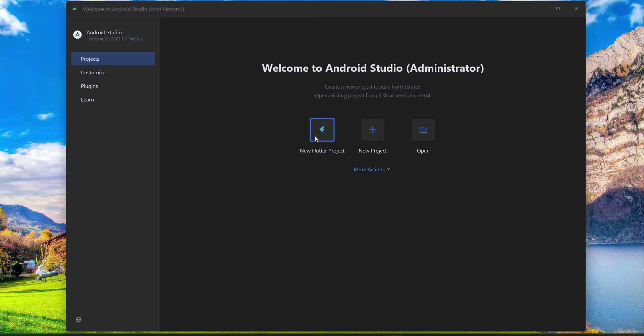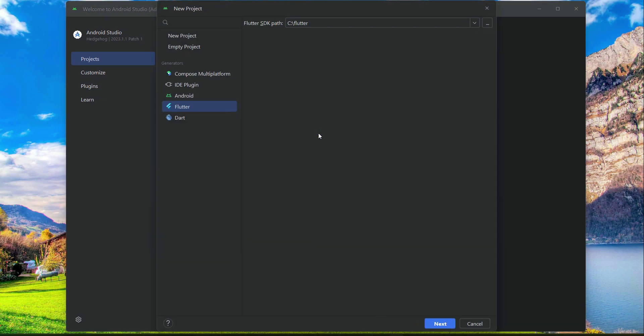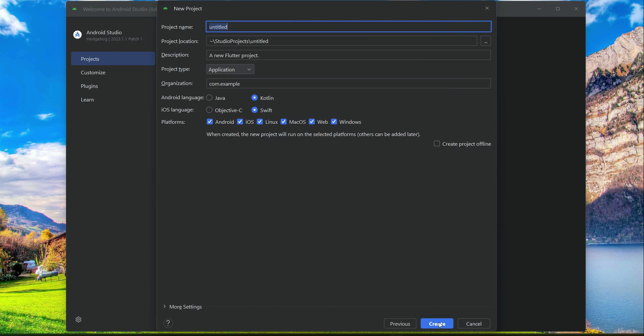You can simply click on new Flutter project, and then make sure that from here you select Flutter. Then click next. Here you have to provide your project name. As I told you, we will go step by step. First, we will start from the sellers app, so we can give it the name sellers.